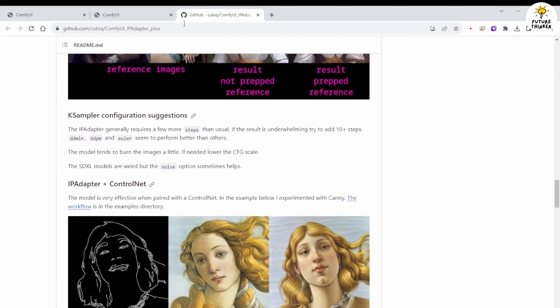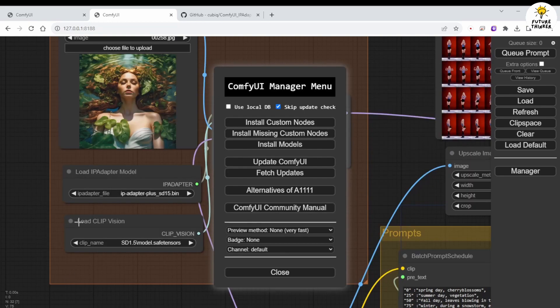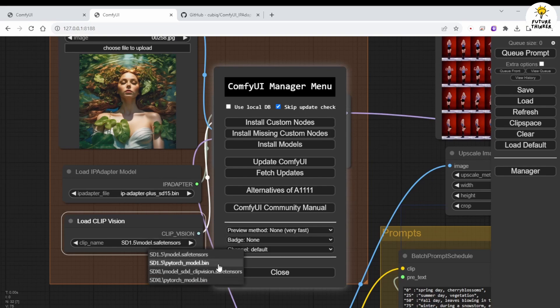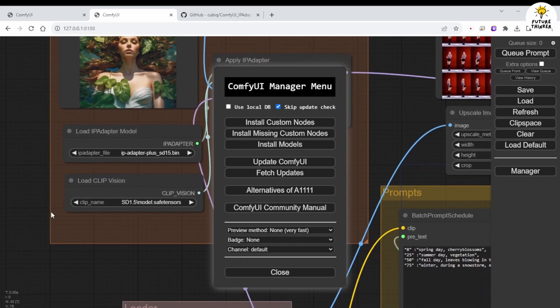As you can see, I've downloaded both SD 1.5 and SDXL IPAdapter models in my setup. However, for it to work with Animate Diff, we can currently only use SD 1.5 for this animation. We hope that Animate Diff will support SDXL in the near future.